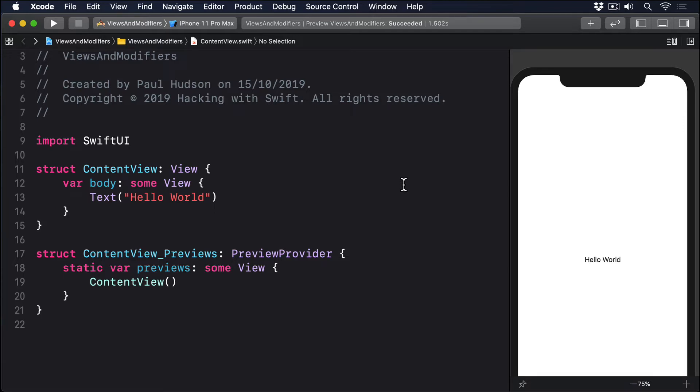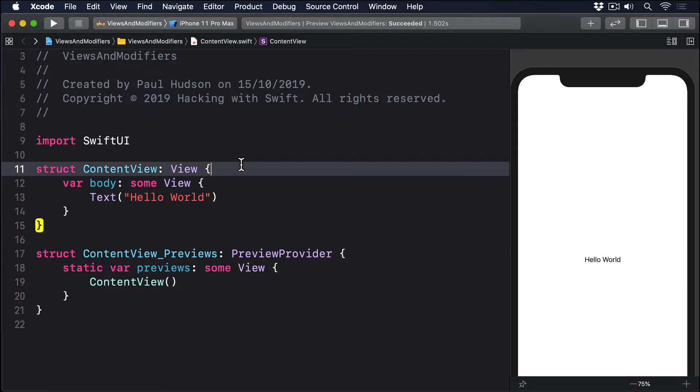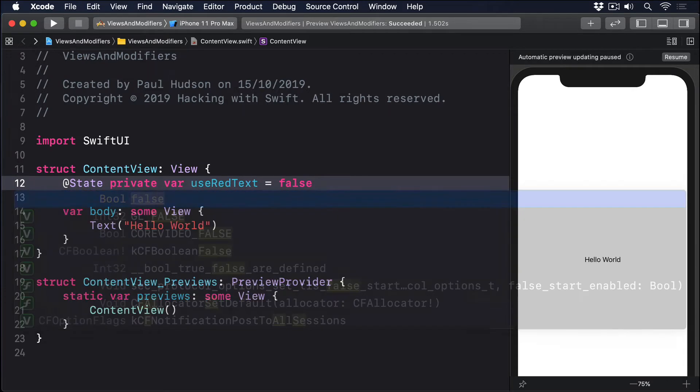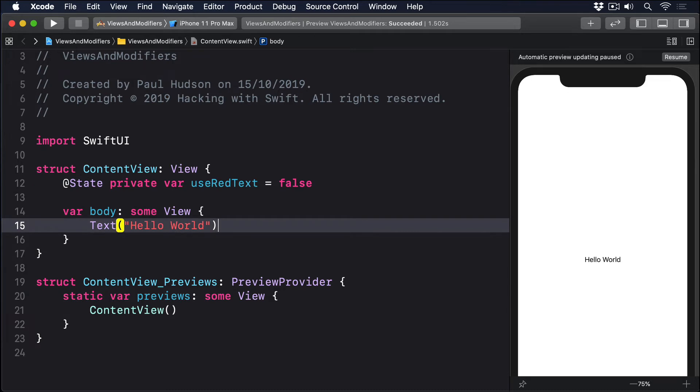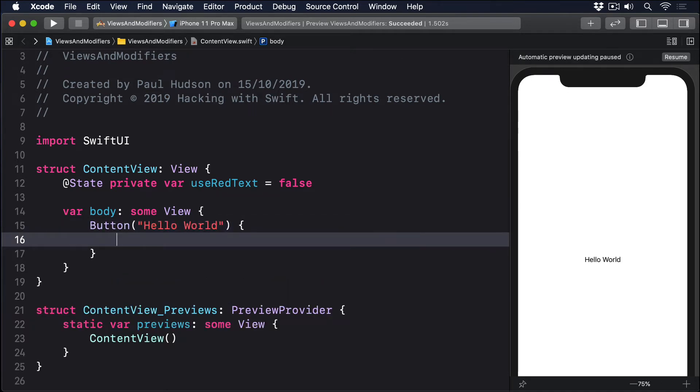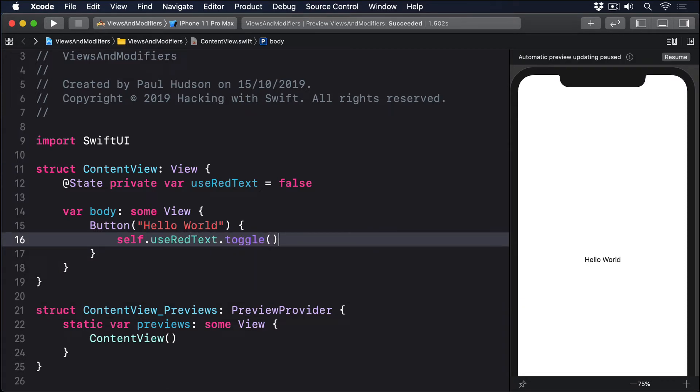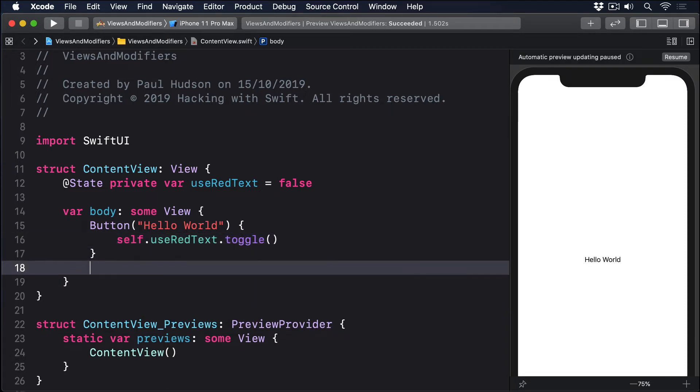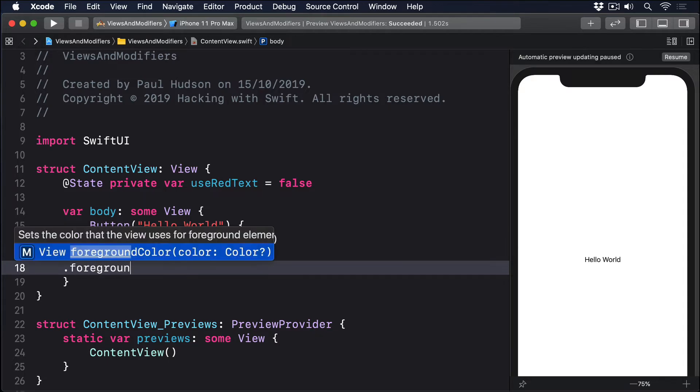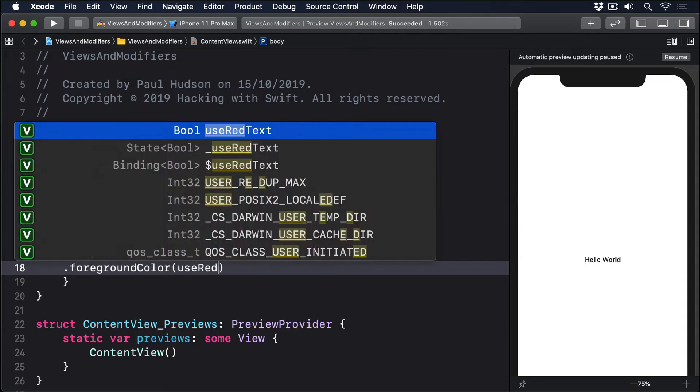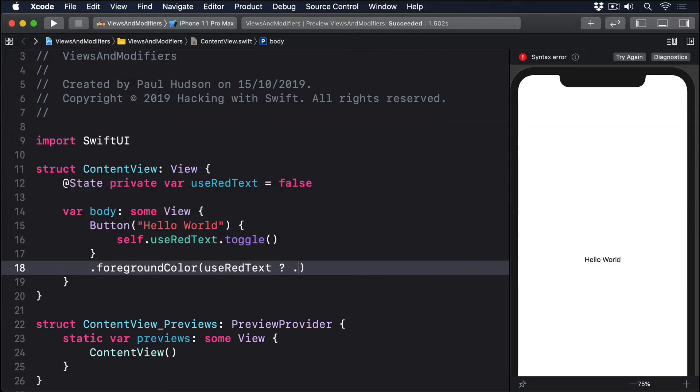For example, we could have a property that could be either true or false, and you could use that to control the foreground color of a button, like this. @State private var useRedText equals false, button hello world, and self.useRedText.toggle which flips the boolean between true and false, and then .foregroundColor useRedText ? red colon .blue.